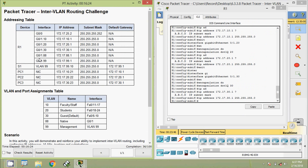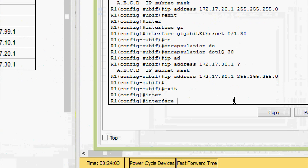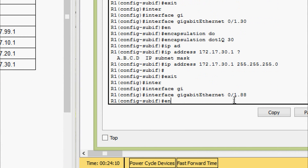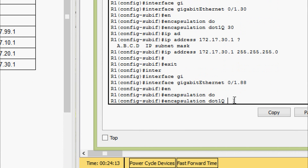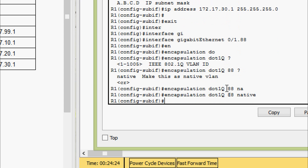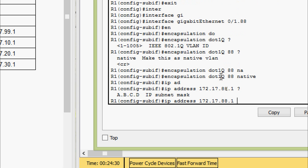Coming to the next sub-interface, zero slash one dot eighty-eight. Here we can see the details. Also, VLAN 88 is the native VLAN, so we have to configure it accordingly. Going to interface gigabit zero slash one dot eighty-eight, we give encapsulation dot1Q, VLAN ID eighty-eight, and we must specify it as native VLAN by adding 'native'. Now we set the IP address with subnet mask 255.255.255.0.